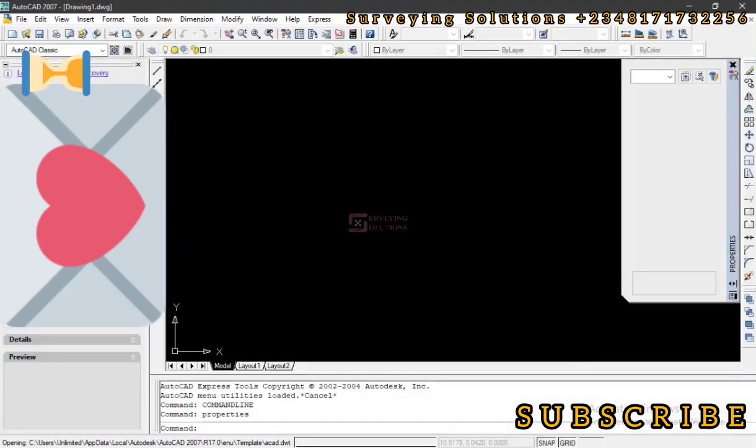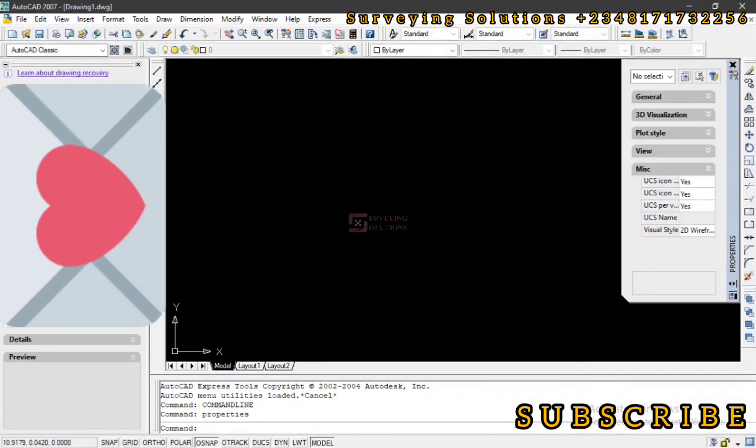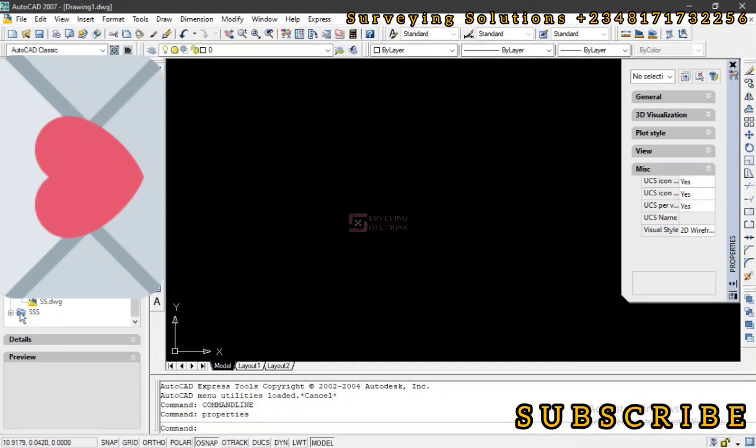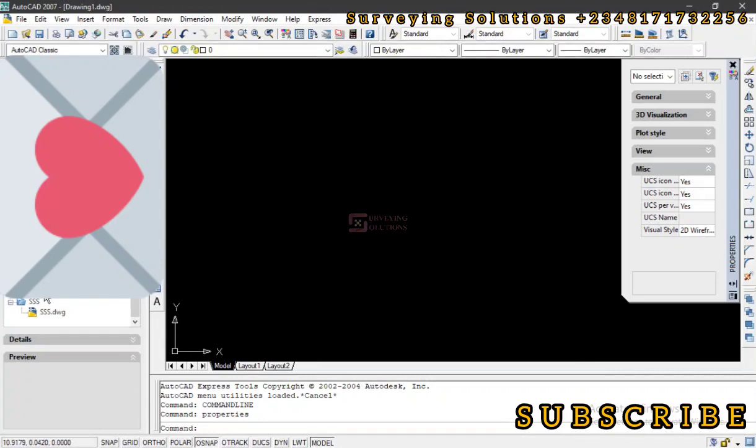This is the drawing recovery window popping up. Let's click on OK. Now let's see what the last file is. Under the backup files, we have our SS and then our SSS because those are the two data we were working on before we simulated the crash.